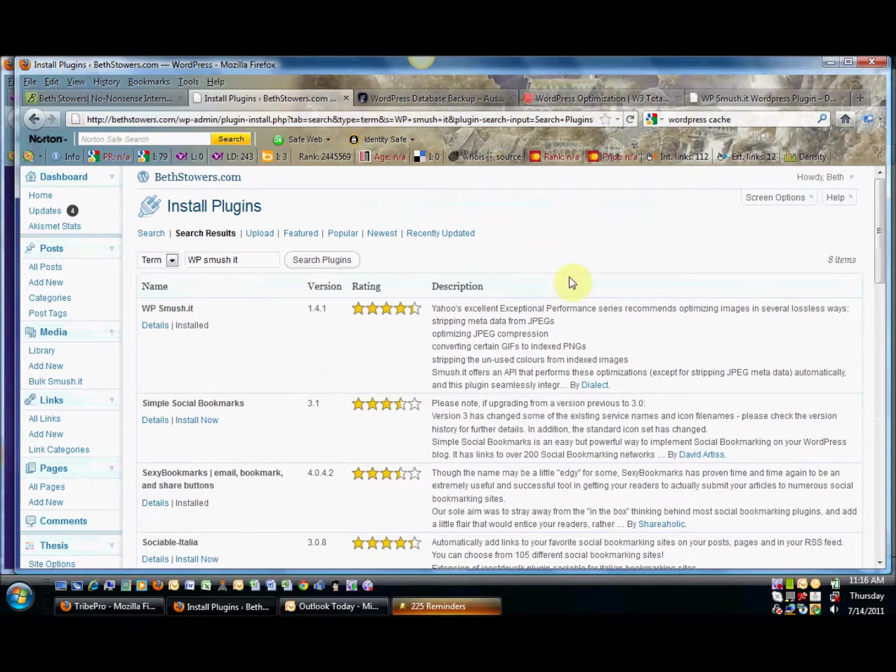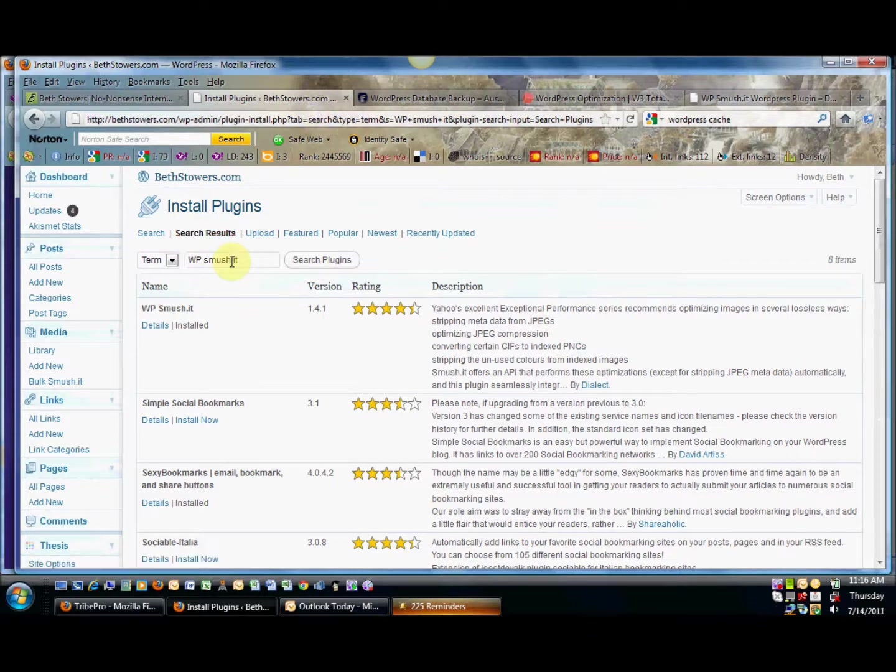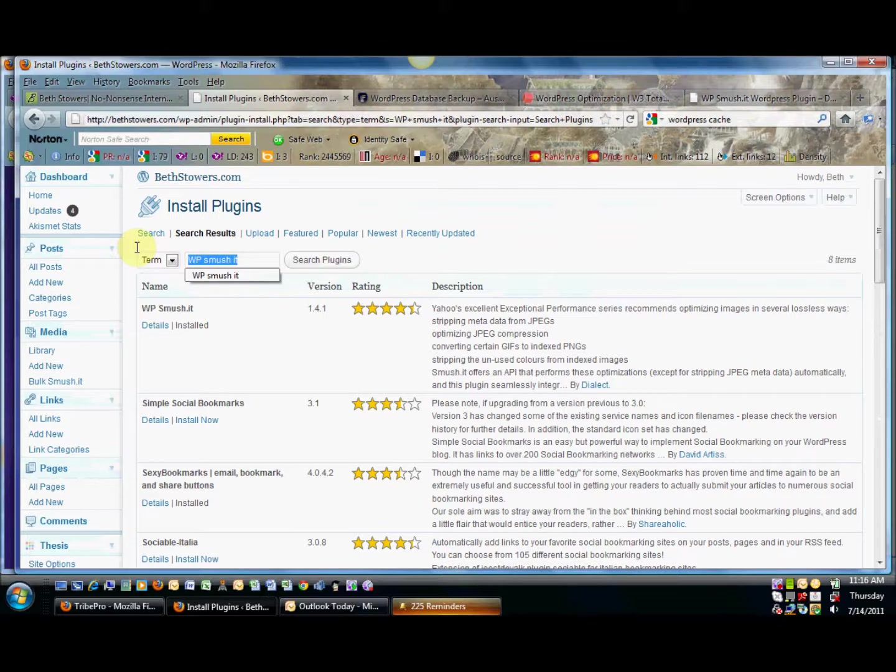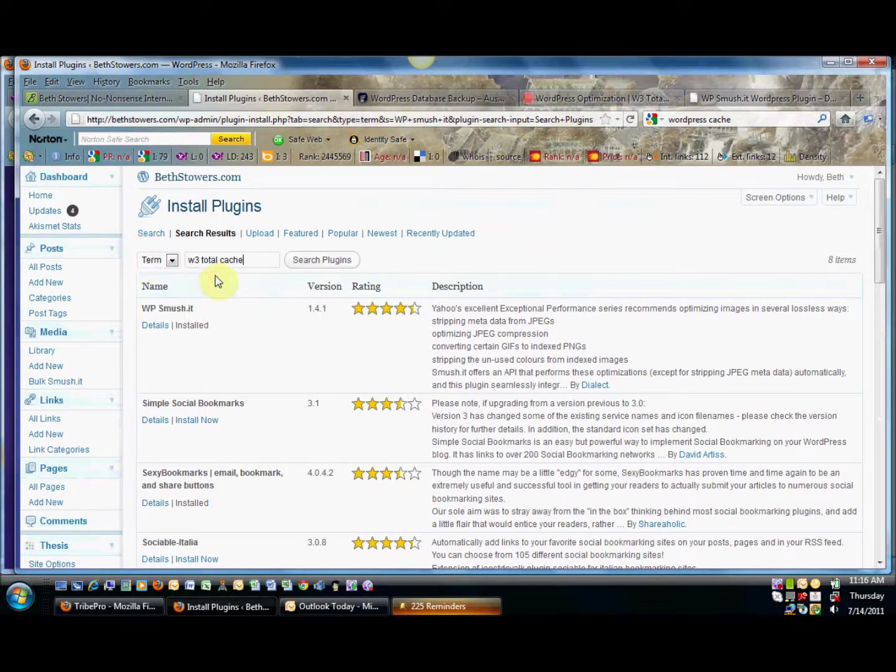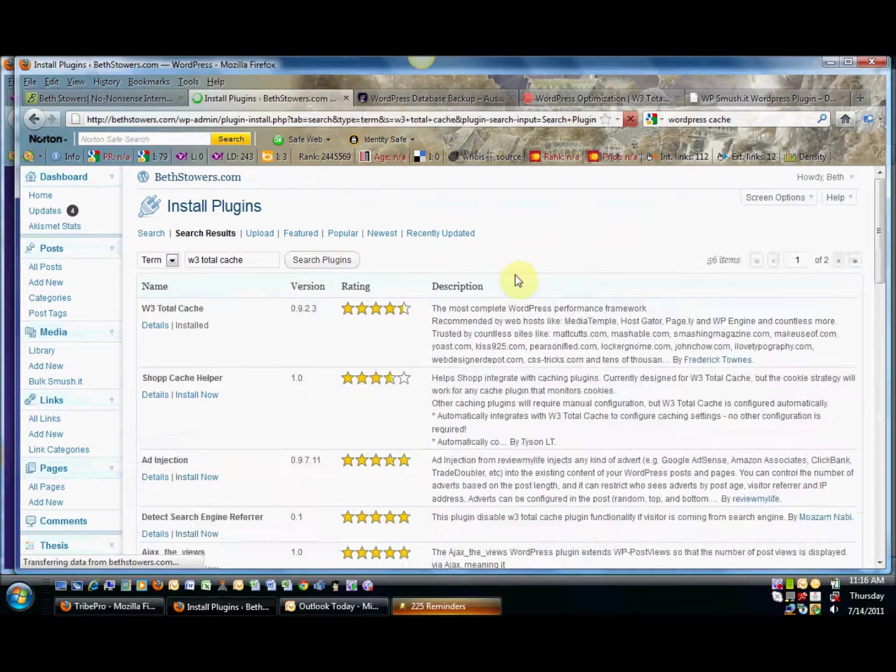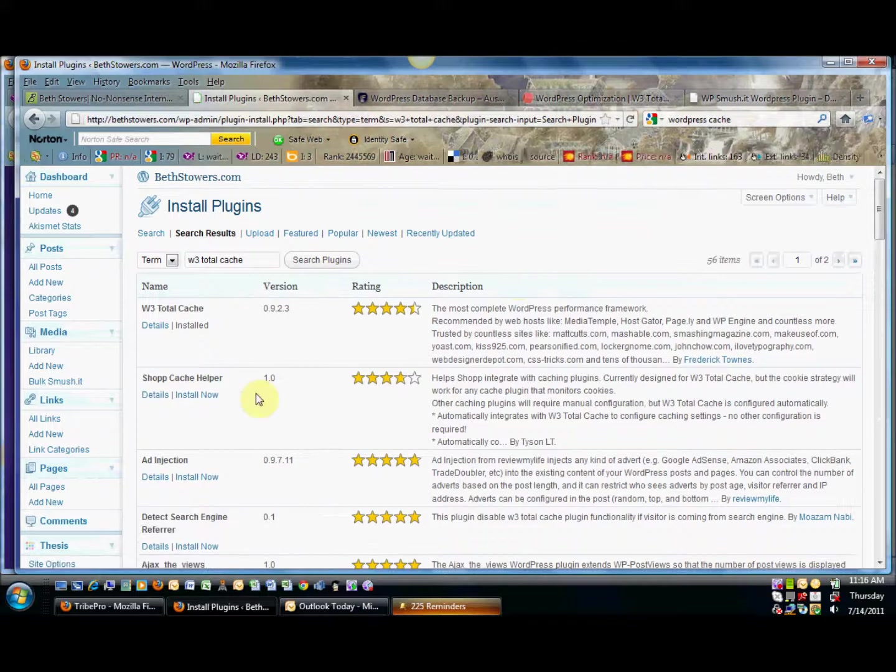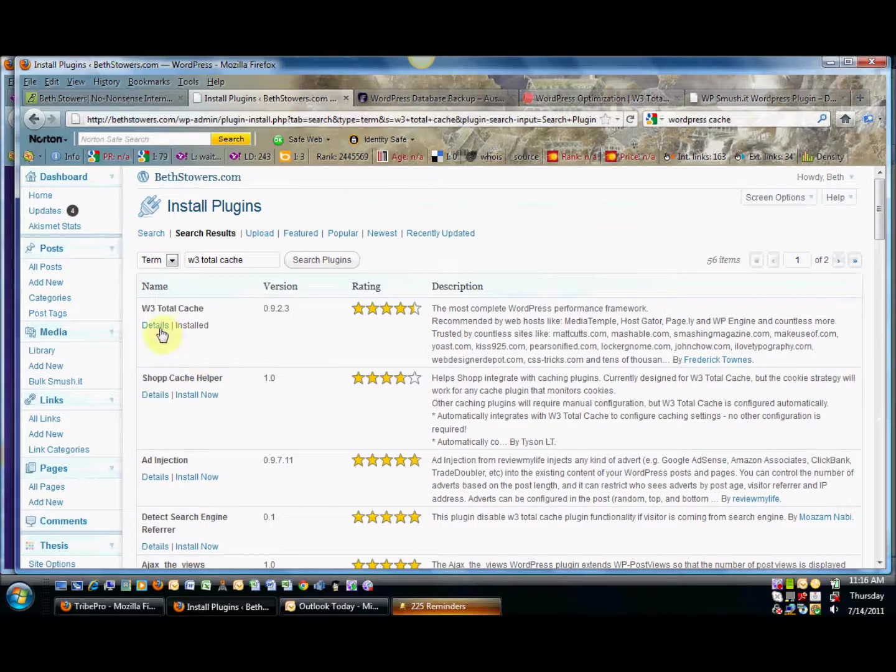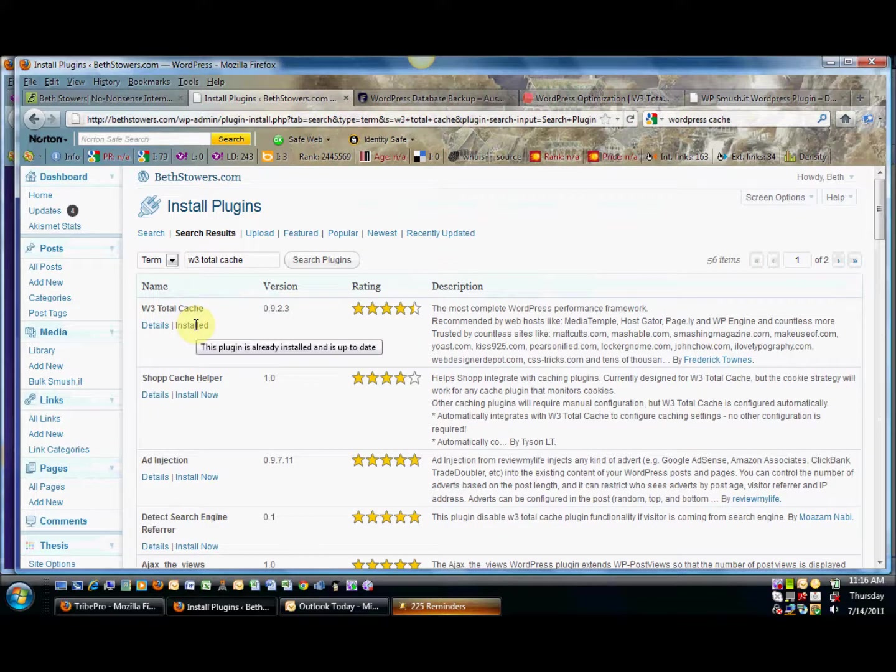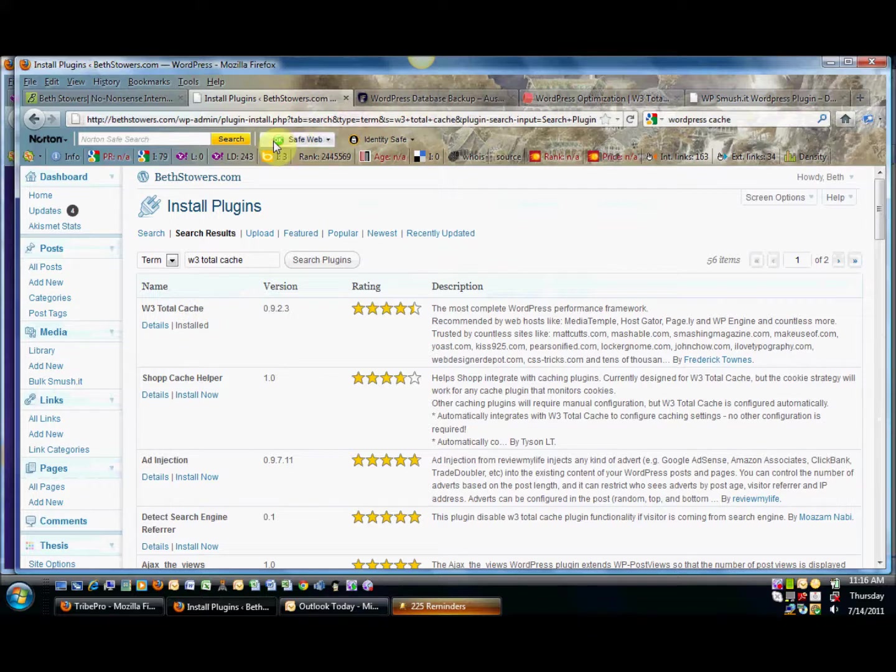The same thing, let's look for the W3 Total Cache plugin as well. It's got it saved here. So the W3 Total Cache, you do the exact same thing. What you do is you go in and you install it and then you activate it and it will help your blog to move a lot more quickly than it is running.